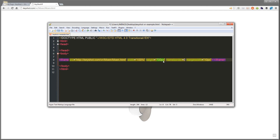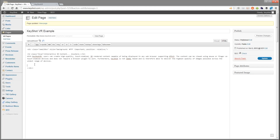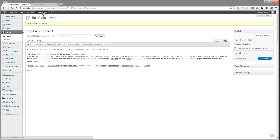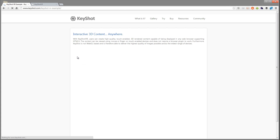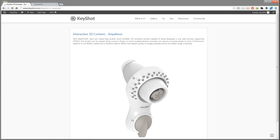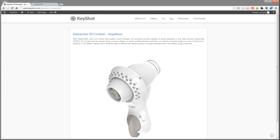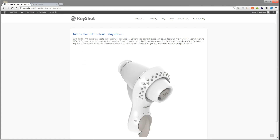You can use the iframe tag in an HTML document like this, or you can copy it and paste it into a WordPress post or page like this. With some additional HTML, you can add images and other information around your Keyshot VR.